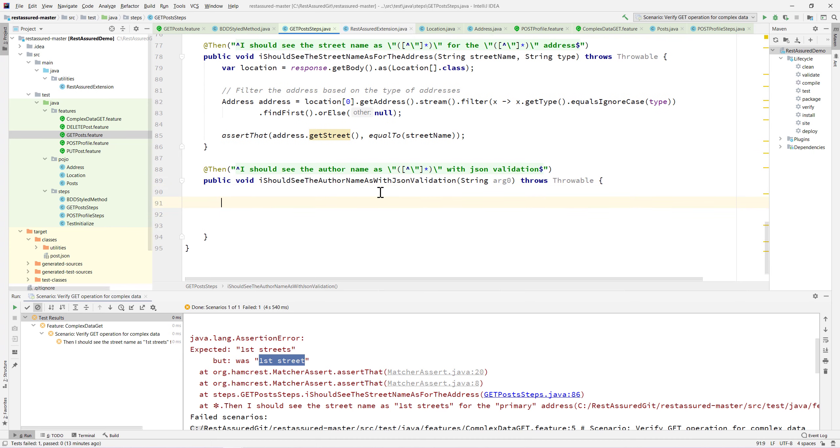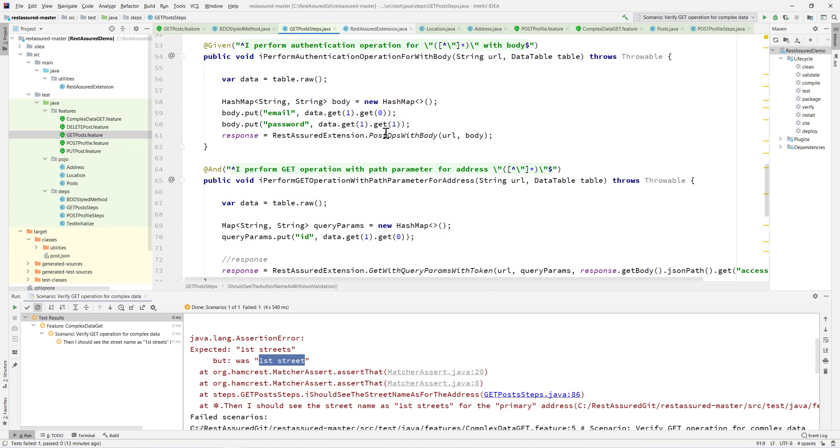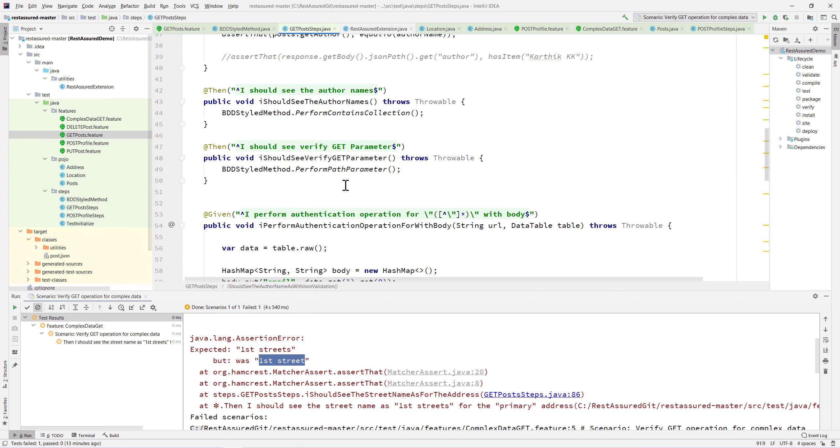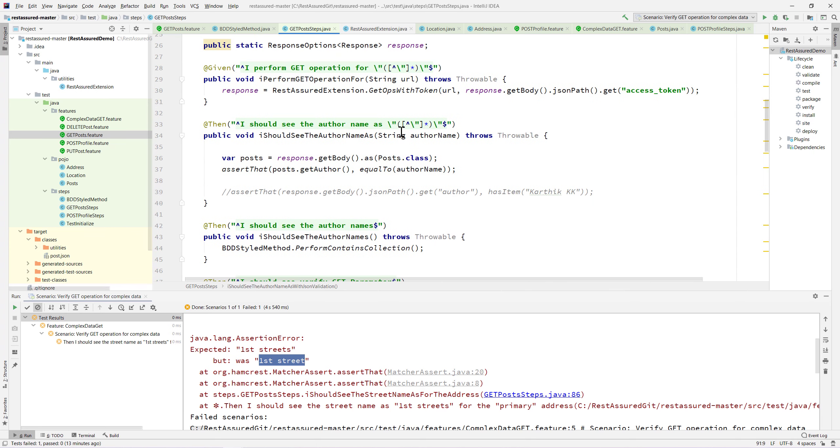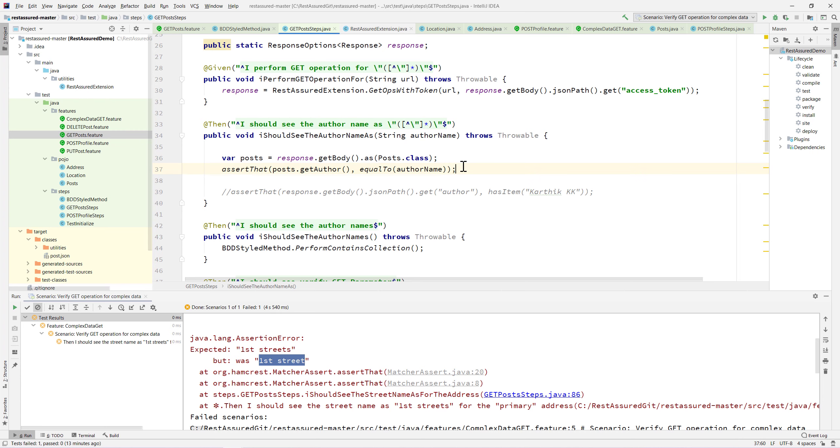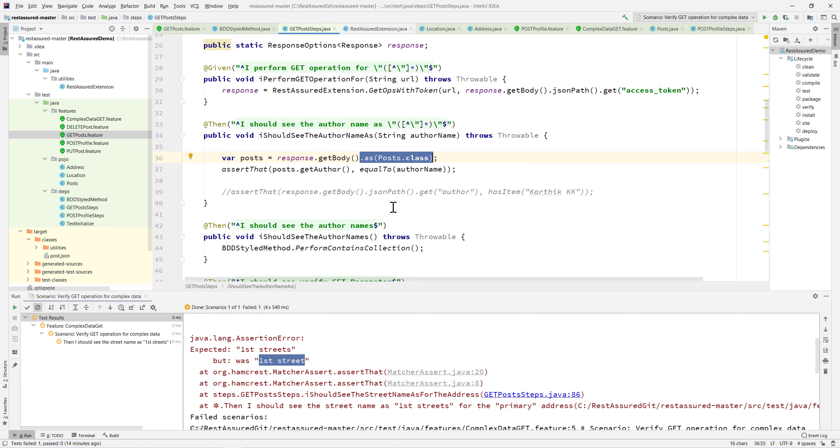If you remember in our earlier videos, we got the response and then we verified using the JSON path. Later we moved to the POJOs and then used deserialization and placed the JSON object into class files.